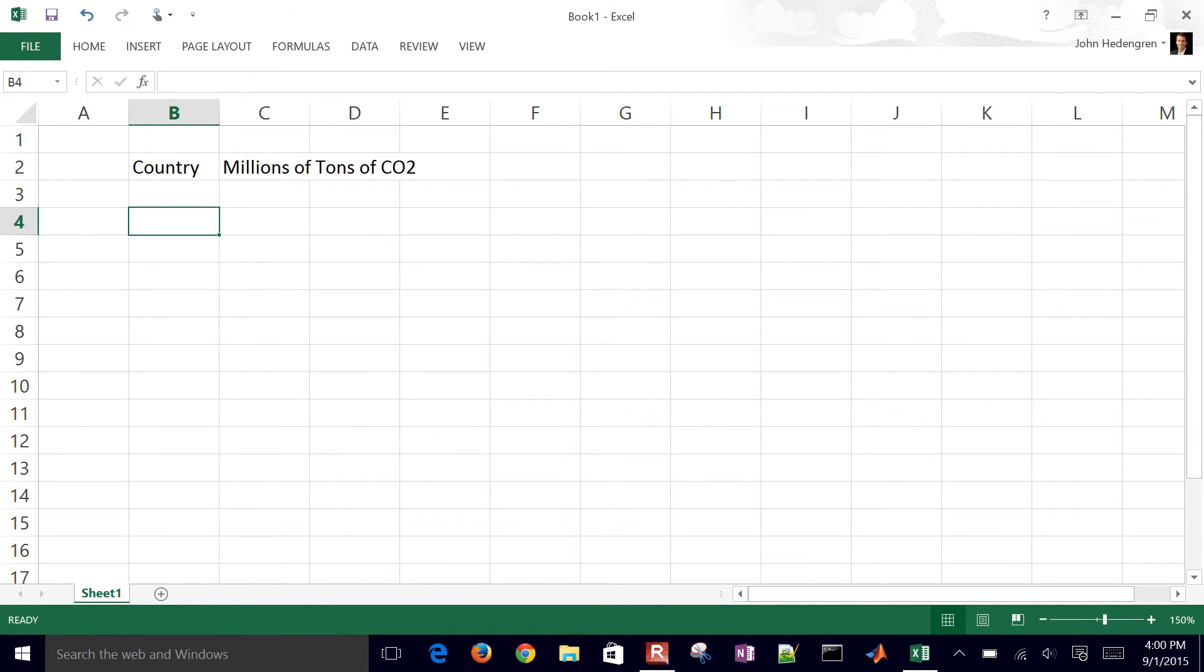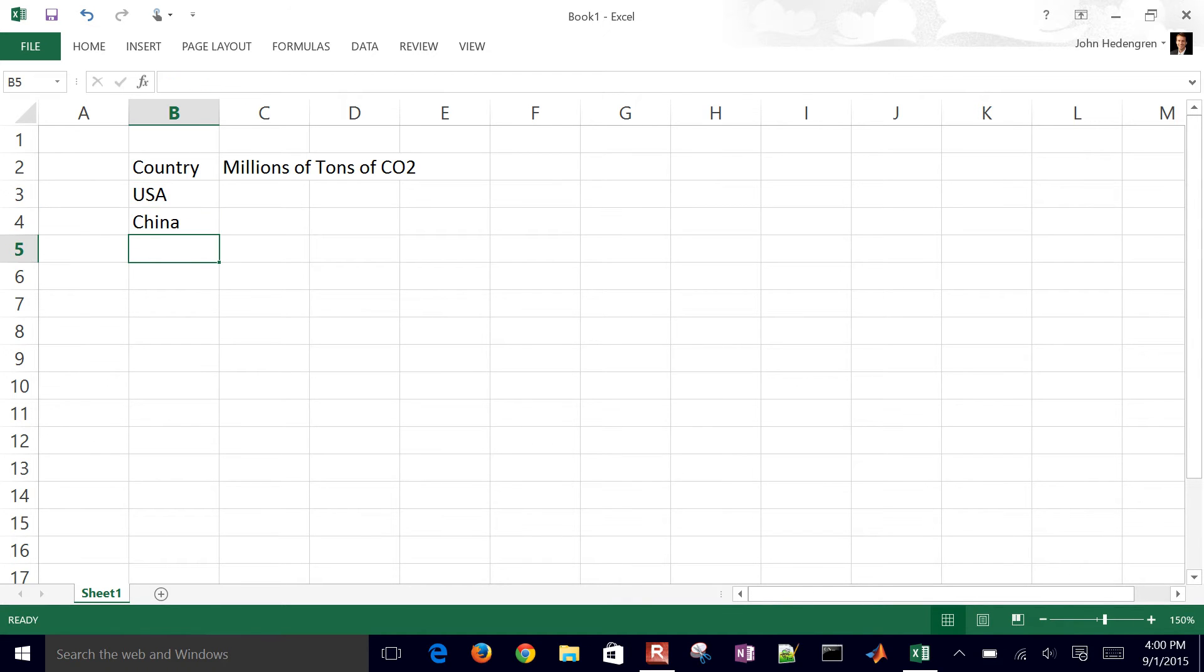And so our first country that we'll have is USA, China, and India, Russia, and Japan.